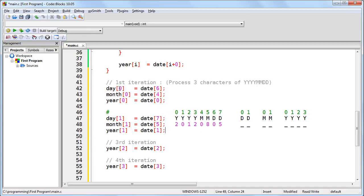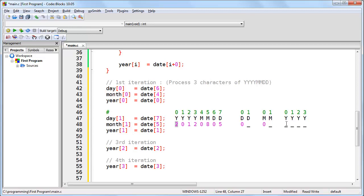So first we're setting day 0 equal to date 6. Date 6 is right here, and day 0 is right there. Then we're saying month 0 to date 4, which is right here. And year 0 to date 0, which is right here. Then we're doing the same thing for day 1, month 1, and year 1. So day 1 is here, month 1 is here, and year 1 is here.